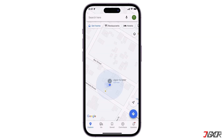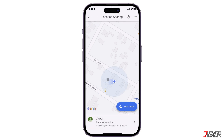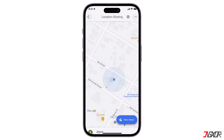Once your location is shared, the person can track you in real time on their Maps dashboard. If you want to know the other person's location as well, you have to send a location sharing request. To do this, go back to the location sharing menu and tap the email of the person you just shared your location with.